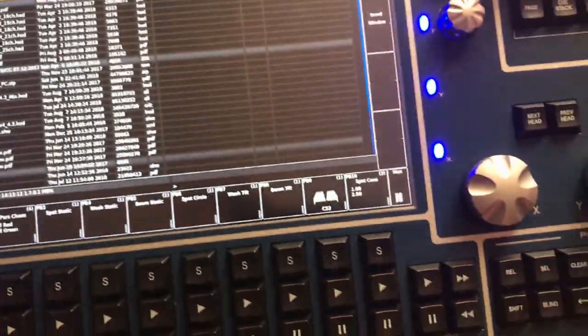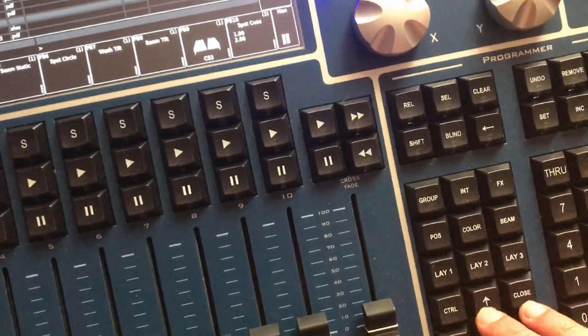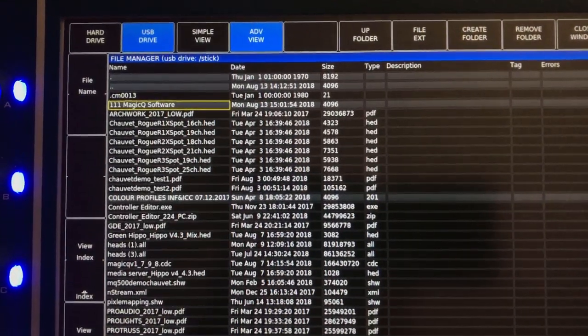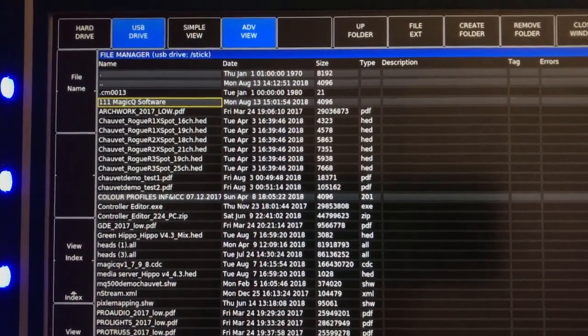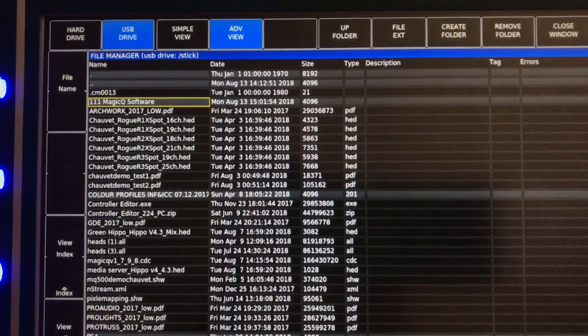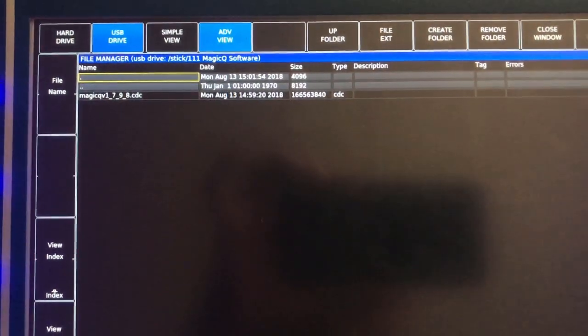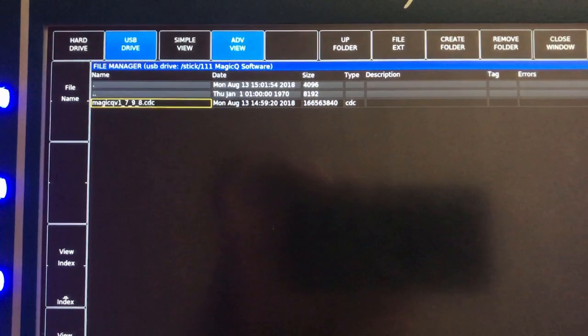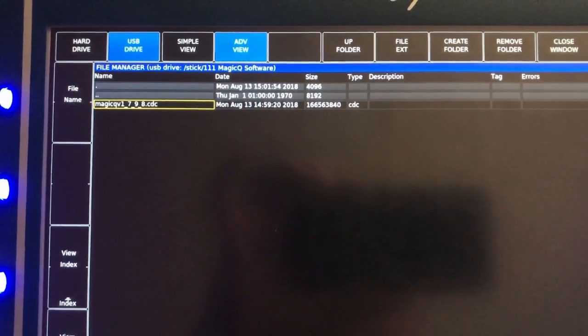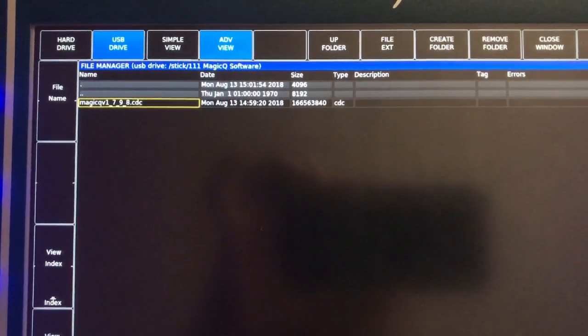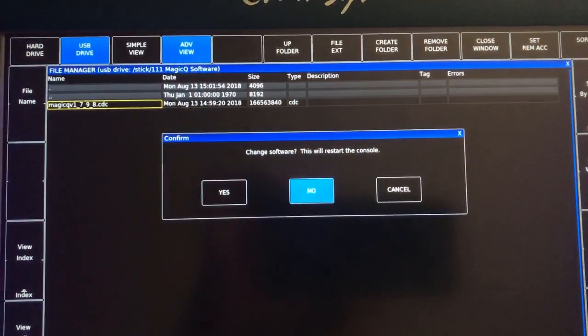Using the arrows, I'll go down to the folder called MagicQ Software, press enter, and it takes you to the file called MagicQ version 1798 CDC. I press enter here.